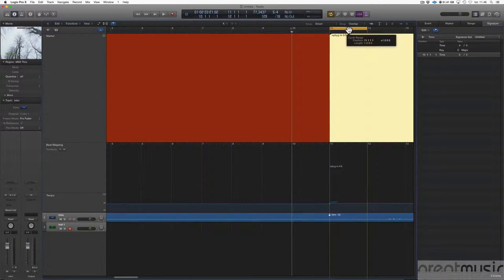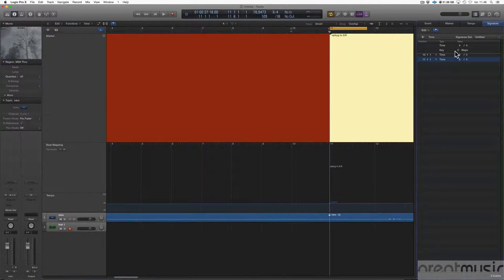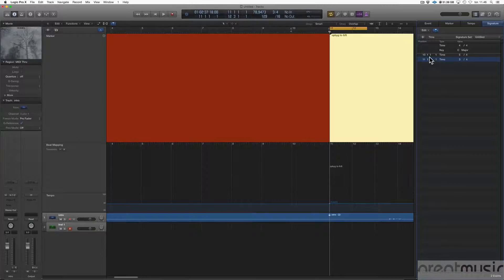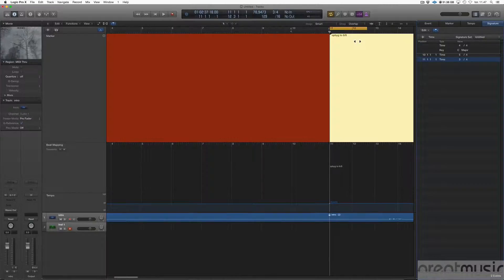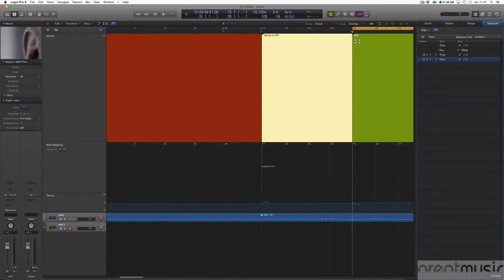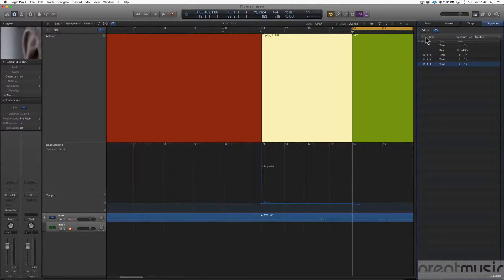And then I would change the signature to 3/4 here because I want to go over in 6/8 in a minute. And then I could change the time signature here to 6/8.